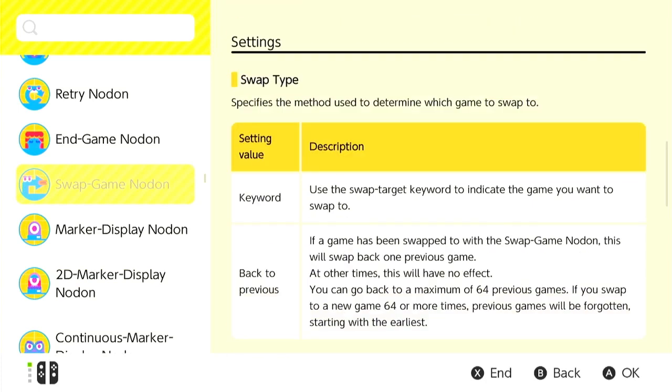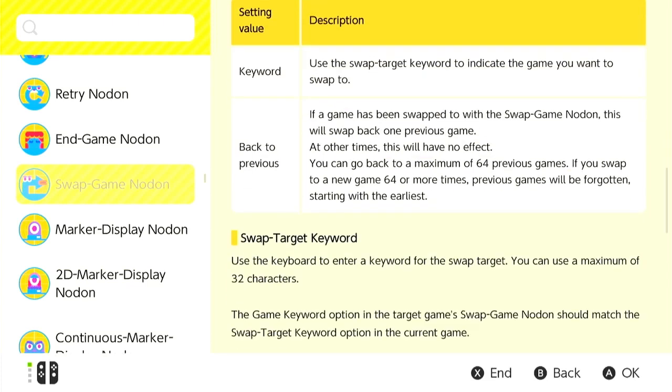Your swap type can be keyword or back to previous, which makes it easier to go back to an old game. We're going to be using a swap keyword and a game keyword.